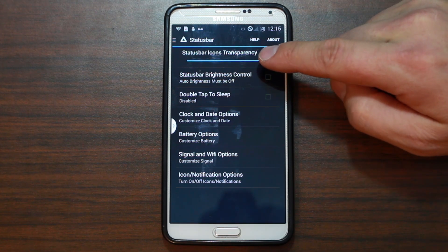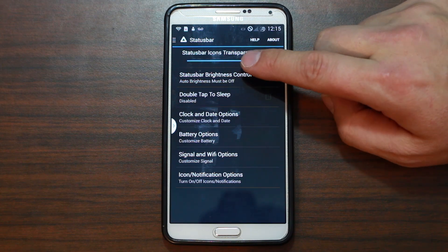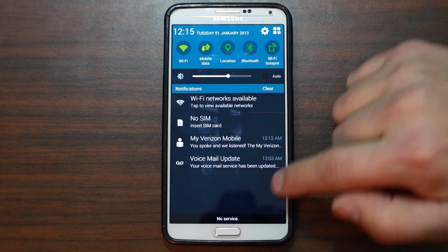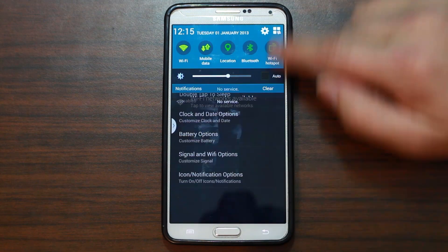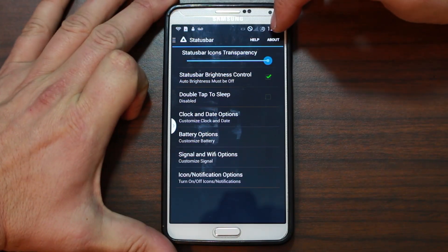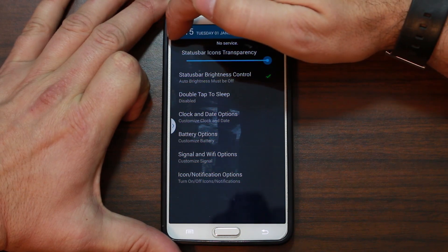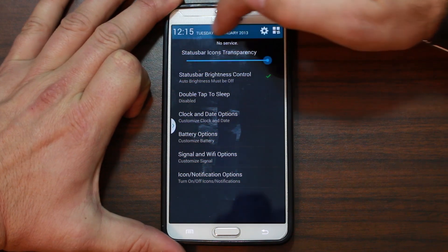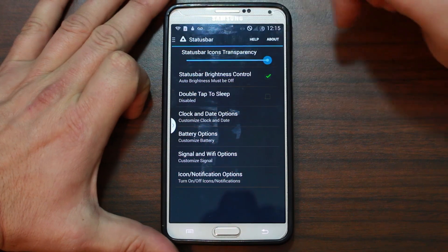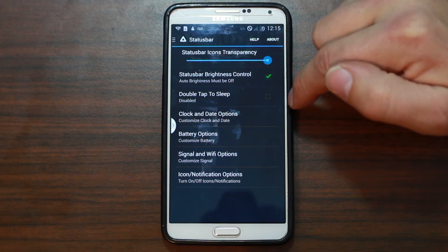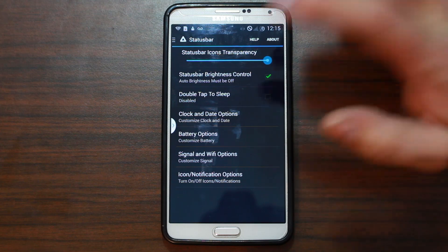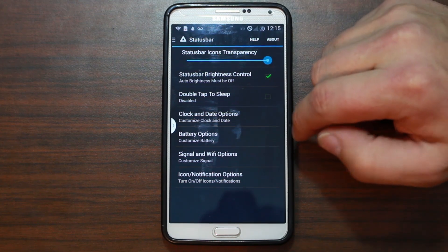Status bar brightness control — auto brightness must be off. If you want that, you can check it, and then for brightness you should be able to swipe to turn the brightness up and down, as long as you have auto brightness off. Double tap to sleep is disabled — you can enable that so double tapping your screen will make it turn off and go into sleep mode.